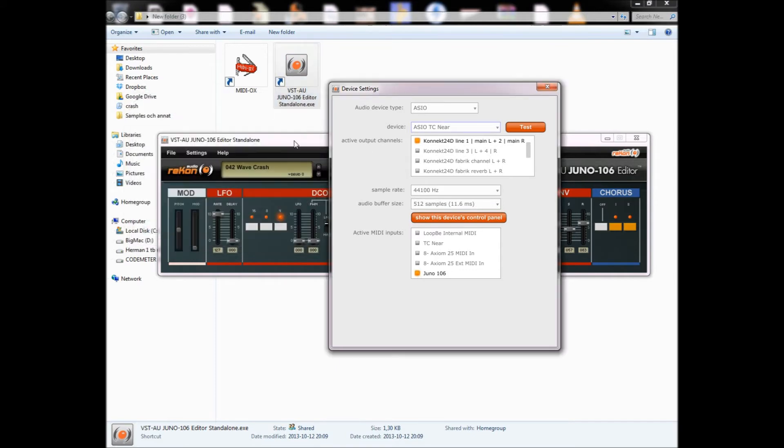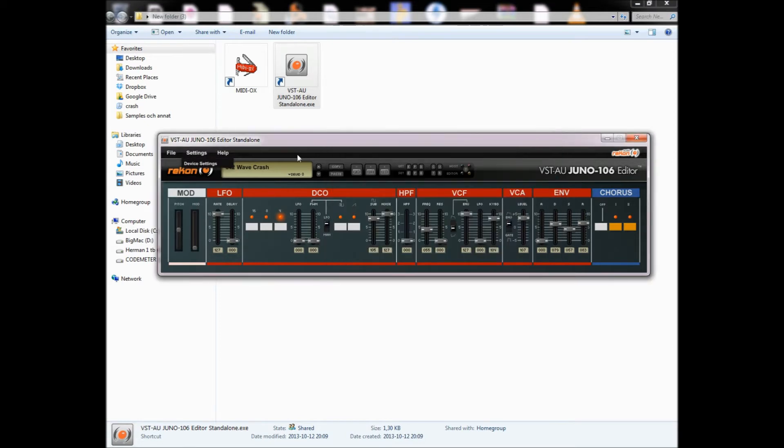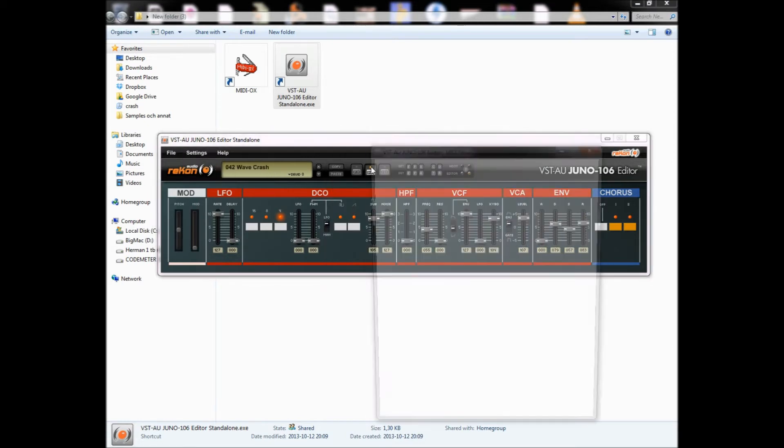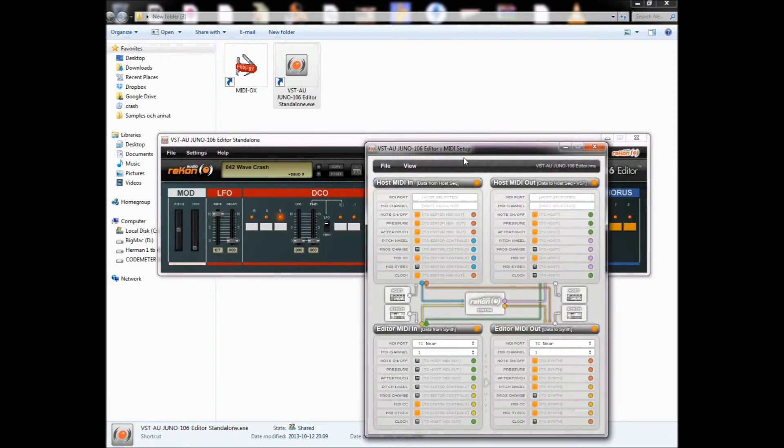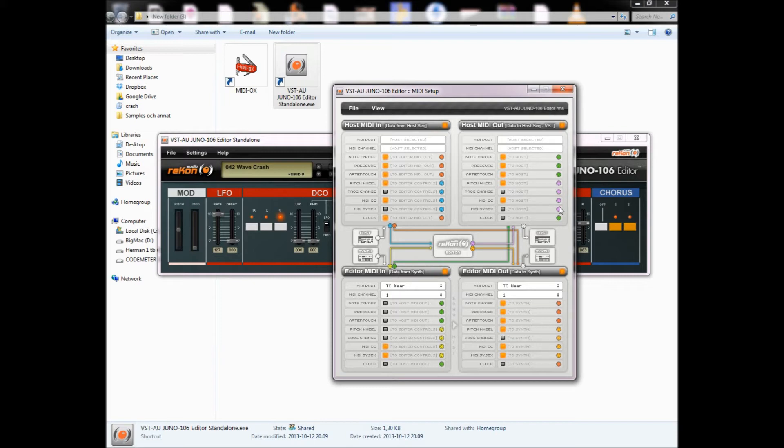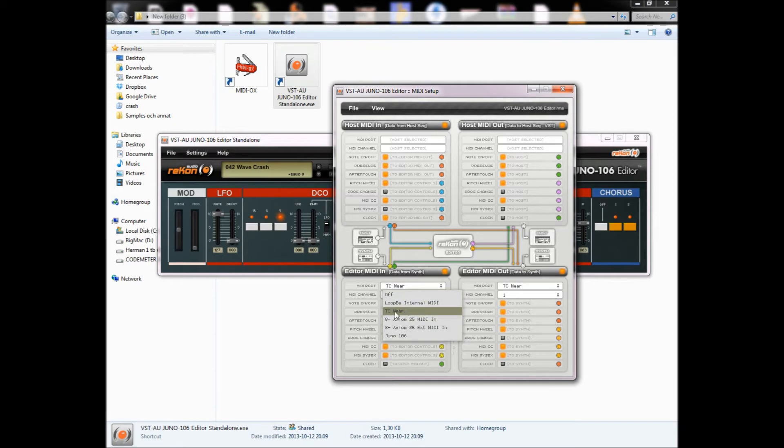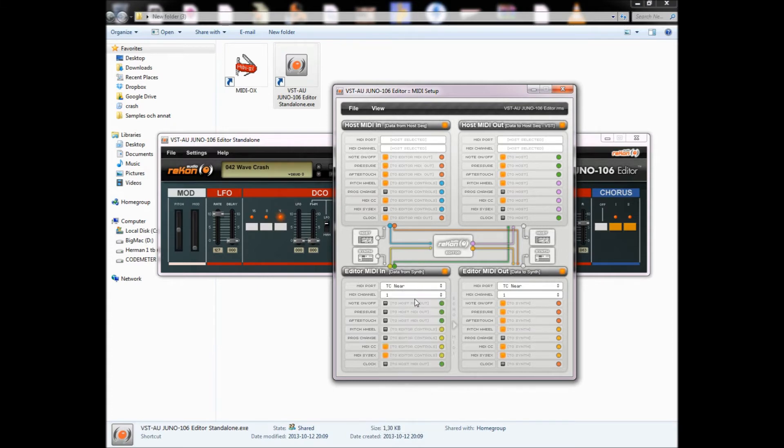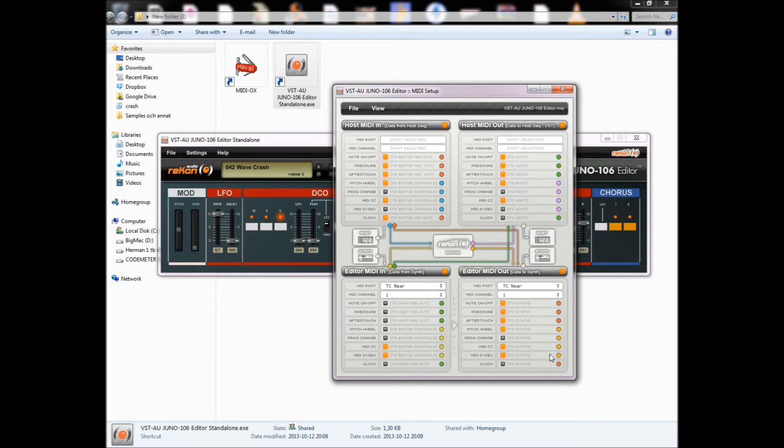Then I'll go in here and make sure that you have these settings. Copy these settings where I have in MIDI ports here. You're supposed to have the TC near, which is the one where you have the hardware MIDI inputs and outputs. And I've chosen MIDI channel 1 because that's the channel I use. And I haven't really yet learned what all these buttons do, but this seems to work, so just copy this.